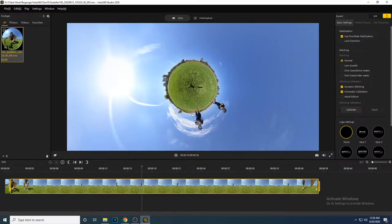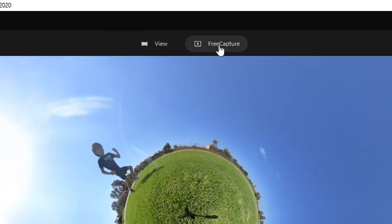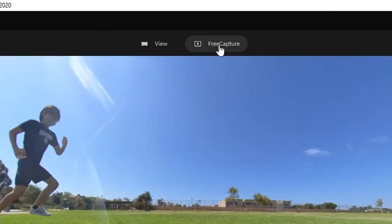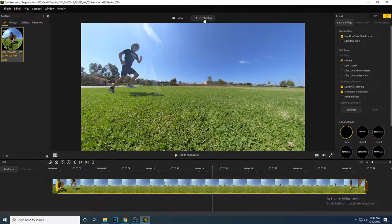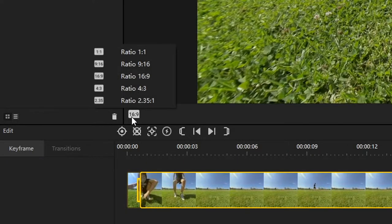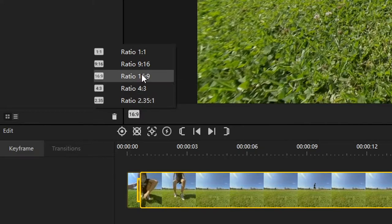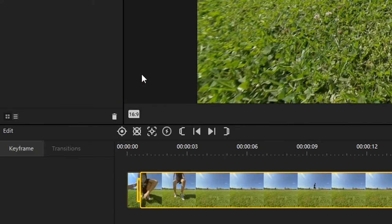To turn your 360 video into a 2D video, you'll want to switch over to the free capture mode. This will let you edit your footage to your liking. The first thing you need to do is pick an aspect ratio for your video. Make sure you pick the correct aspect ratio for the type of video you want to release. Since I'm going to be putting this video on YouTube, I will stick with the 16 by 9 aspect ratio.